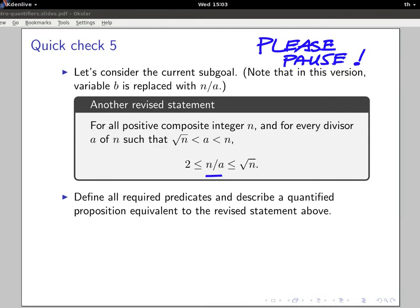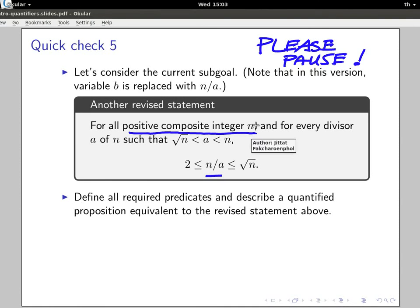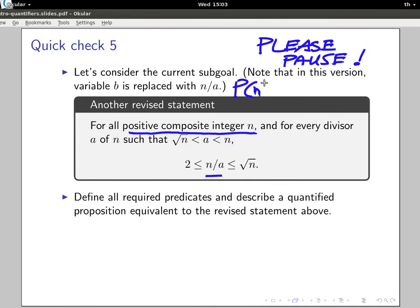All right, so there are many ways to write this. For 'all positive composite integers n,' we could say 'for all n in some set of positive composite integers,' but that would require defining another set. So instead I'll make this a predicate. I have predicate P that takes n.